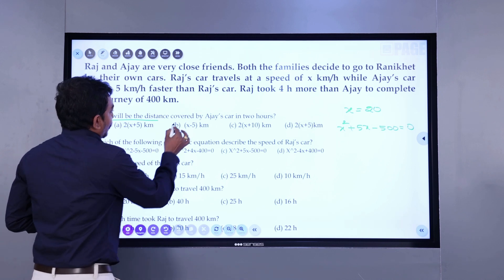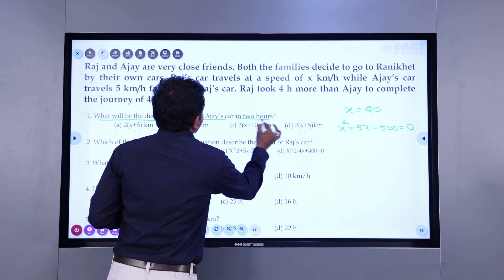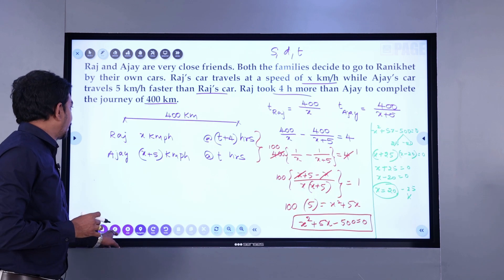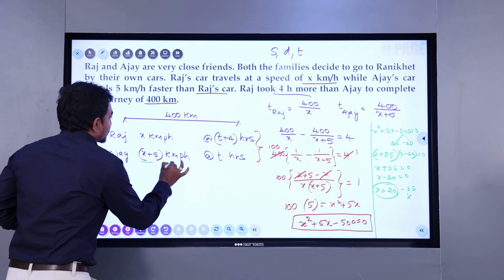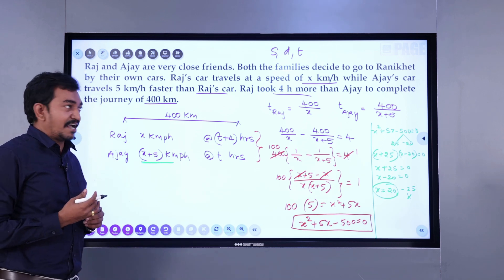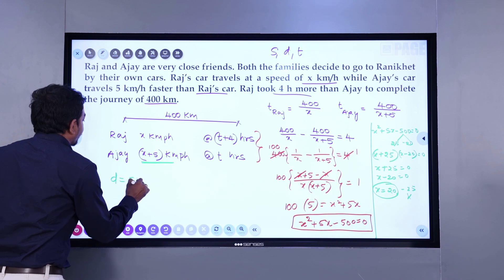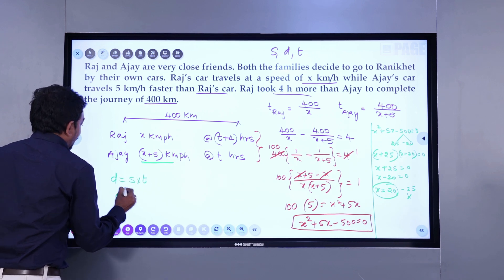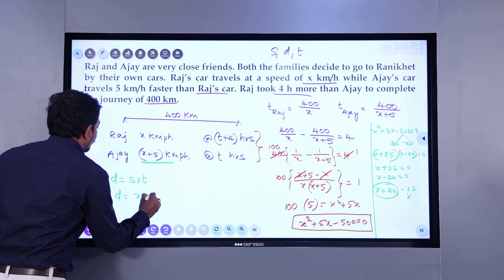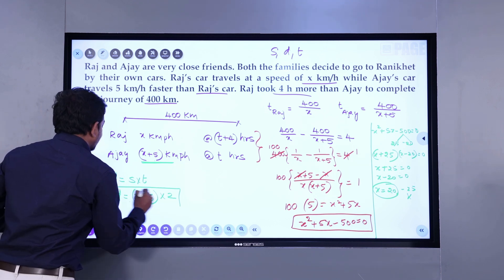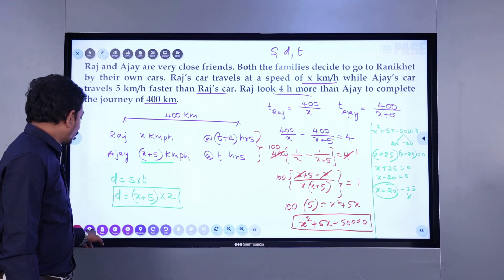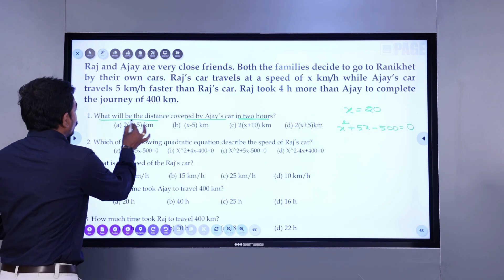Question 1: What is the distance covered by Ajay's car in two hours? The speed of Ajay is x plus 5 kilometers per hour. In two hours, distance equals speed into time. So distance traveled by Ajay in two hours is (x plus 5) multiplied by 2, which is 2(x plus 5).